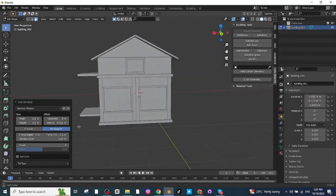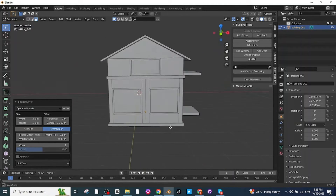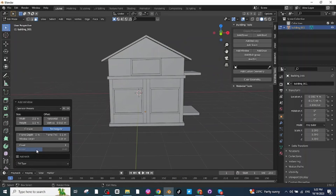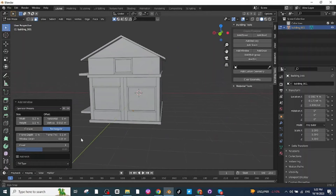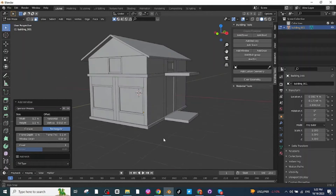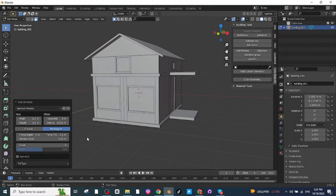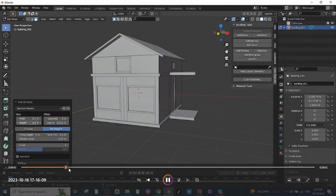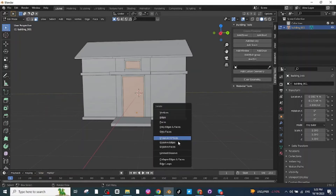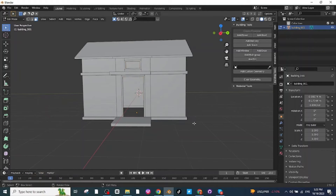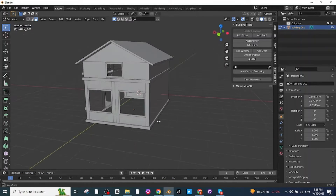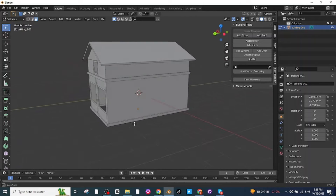Next I'm going to remove the door and window faces so I can place actual window and door objects on those locations. Select all the faces of the windows and door, then delete them. Now you can see the open view of the house.